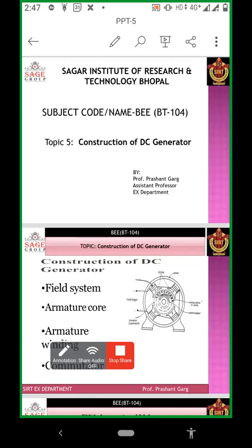Hello, dear students. I am Prashanth Garak, Assistant Professor in the Electrical Department at SIIT College. Today I am discussing the construction of DC generator.